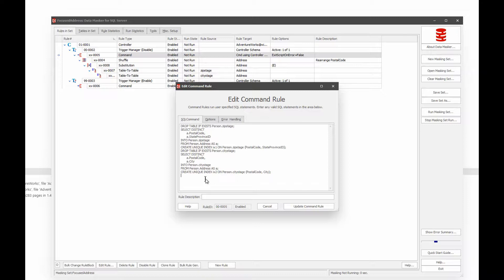But then what I'm doing is I'm taking those same postal codes and I'm capturing the states that are connected to them and I'm capturing the cities that are connected to them so that after the postal codes get rearranged, I can use these values to ensure that my data still looks real so that the postal code for, say, Beverly Hills, 90210, is still going to be Beverly Hills, and it's still going to be in California at the end of this process.